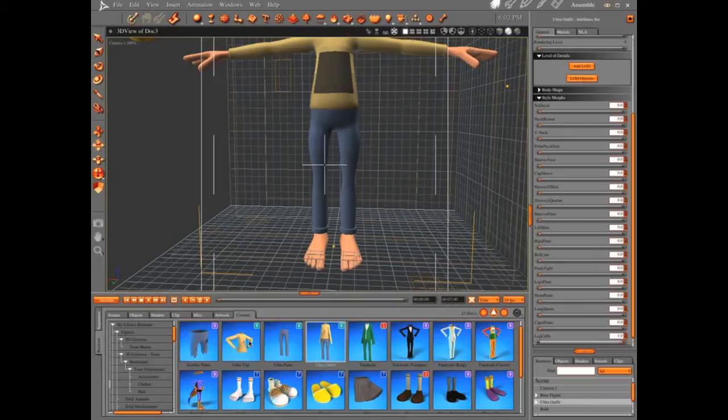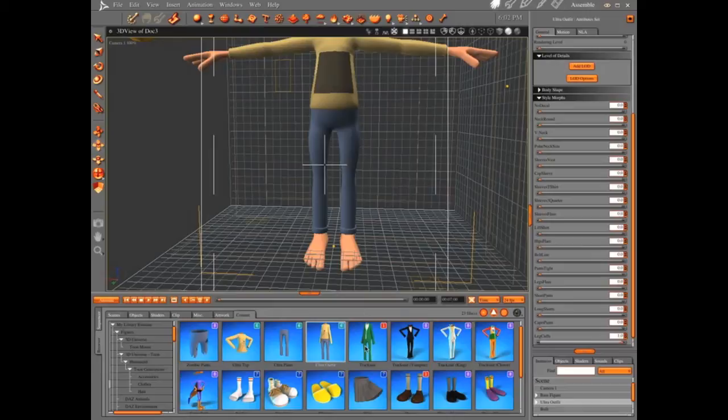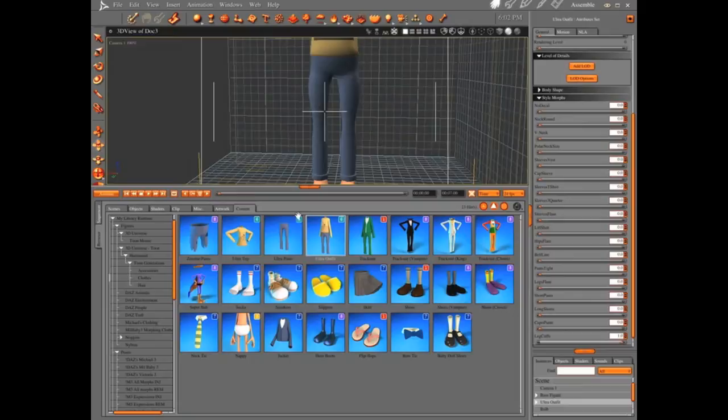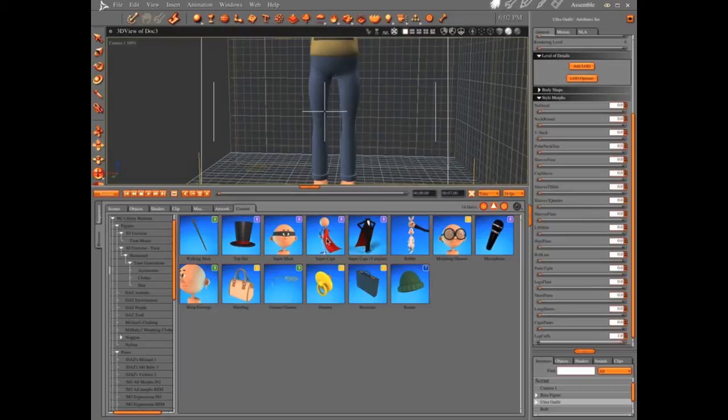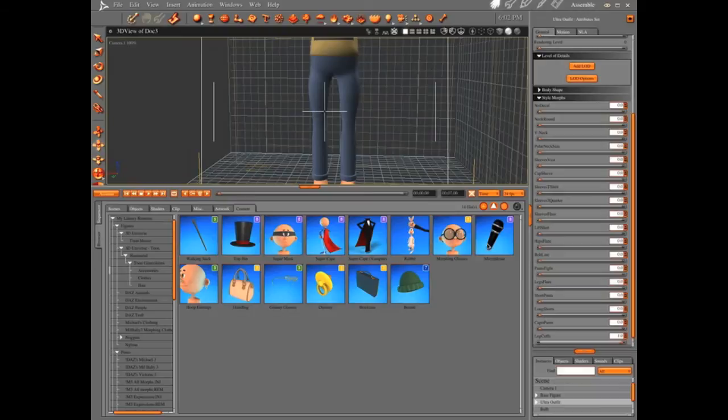And this came with a few different things. You got zombie pants because you can make your guy into a zombie. You got an ultra top that's just similar to the ultra outfit. And ultra pants. And they each have their own individual morph sets. You got your track suit, vampire suit, all that fun stuff. A little superhero outfit that I'm going to be using for my avatar. Socks, shoes, skirts, a bow tie. You got accessories: cane, hat, mask, cape. A rabbit. You had to download this separately. Morphing glasses which are pretty cool. There's a whole bunch of stuff in here.